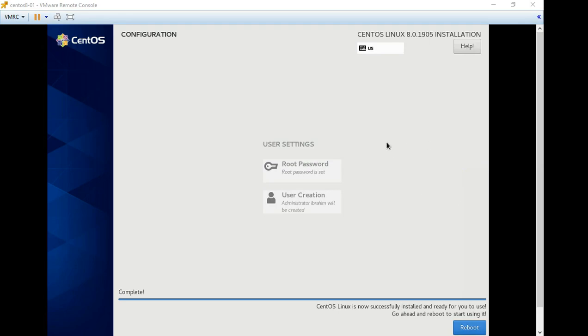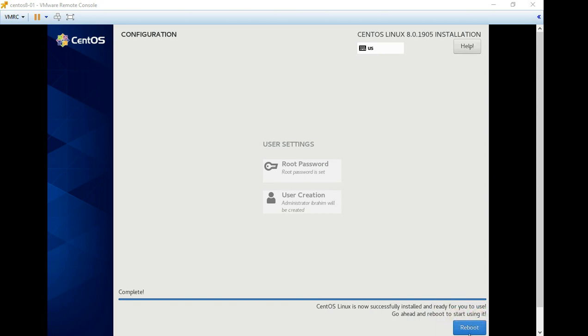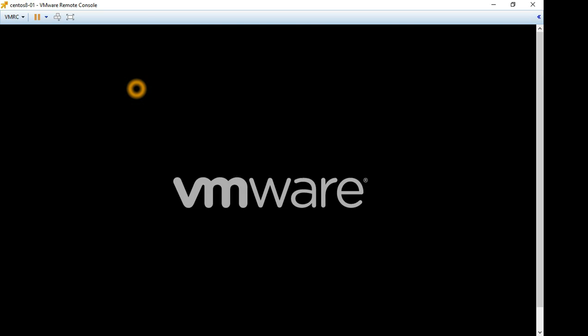Hello guys, so the setup is completed and the installation is ready, already done successfully. CentOS Linux is now successfully installed and ready for you to use. Go ahead and reboot to start using it. So let's click reboot.